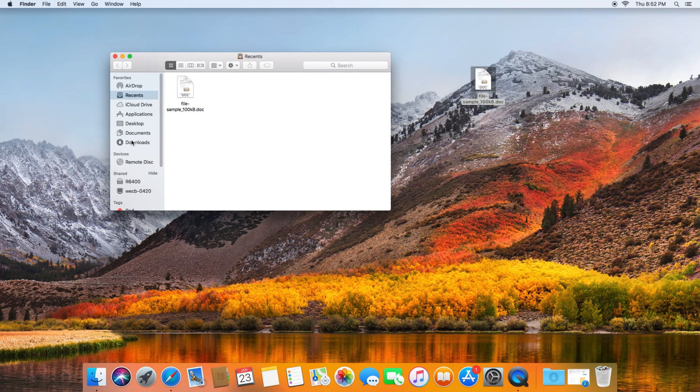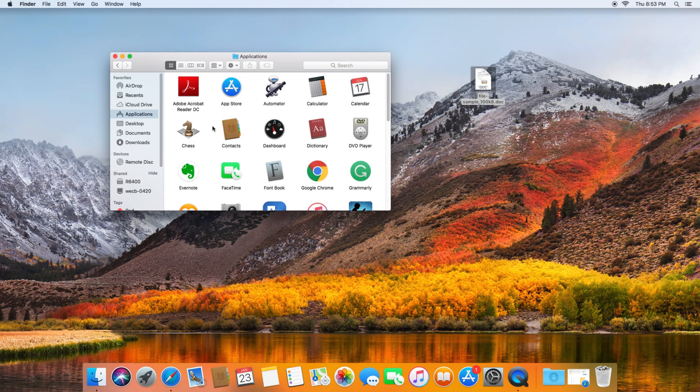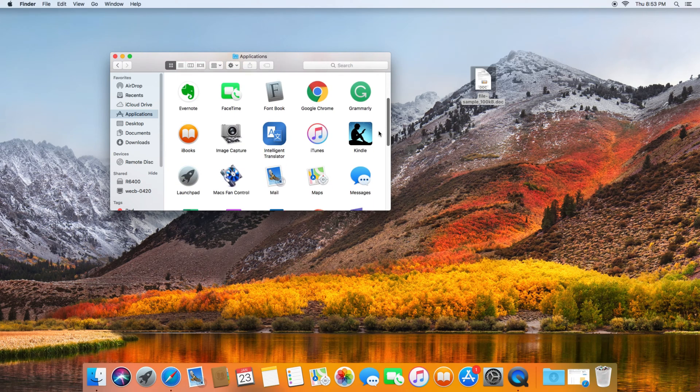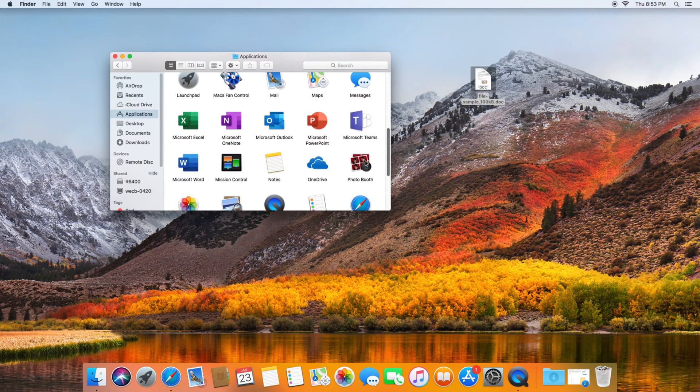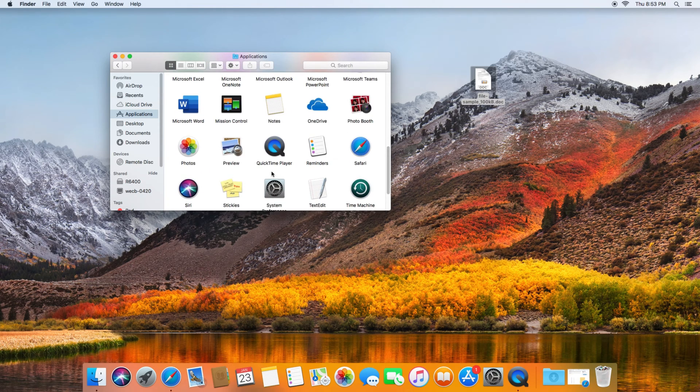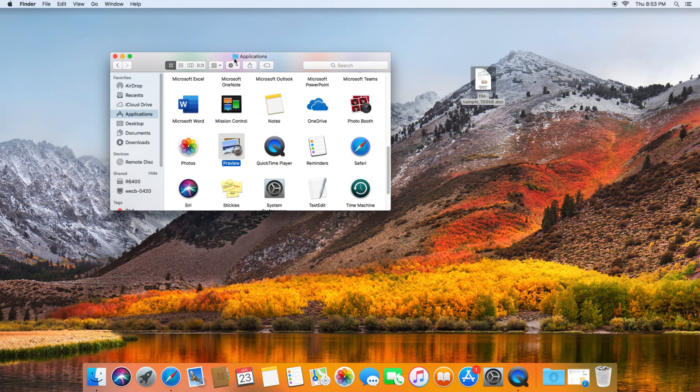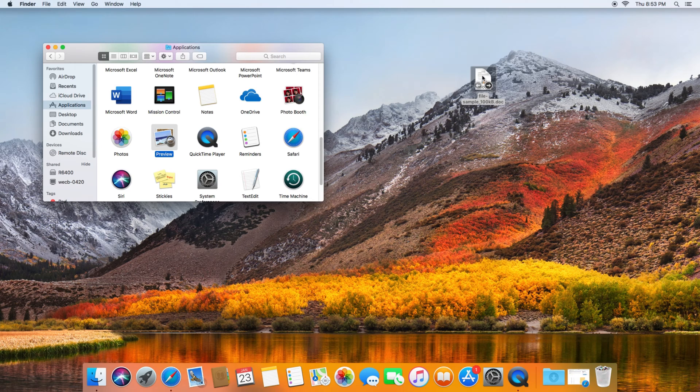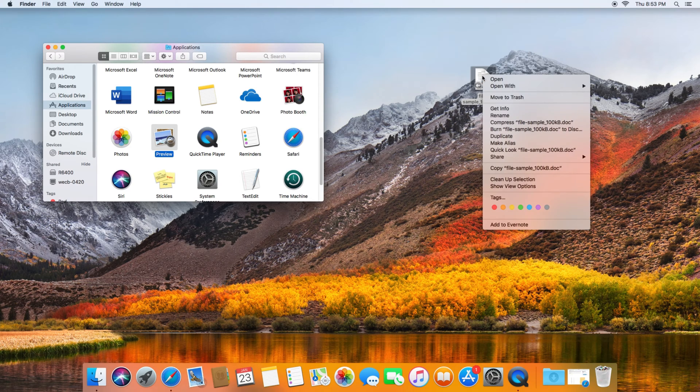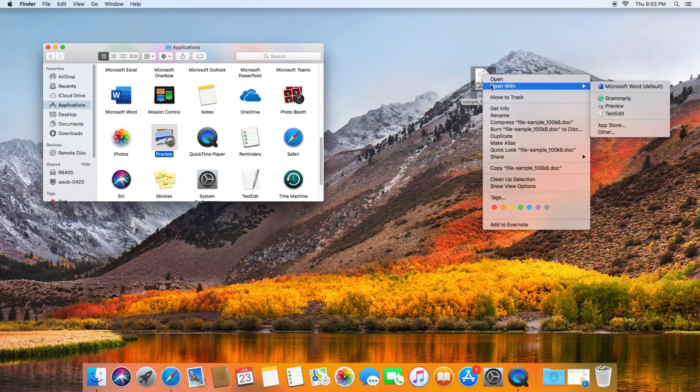In Finder you want to go over to Applications. In Applications, you're going to see by default there should be another application here called Preview. Now essentially you could do the same thing. So if you find the Word file, you could right-click the Word document, go to Open With, and then go to Preview.